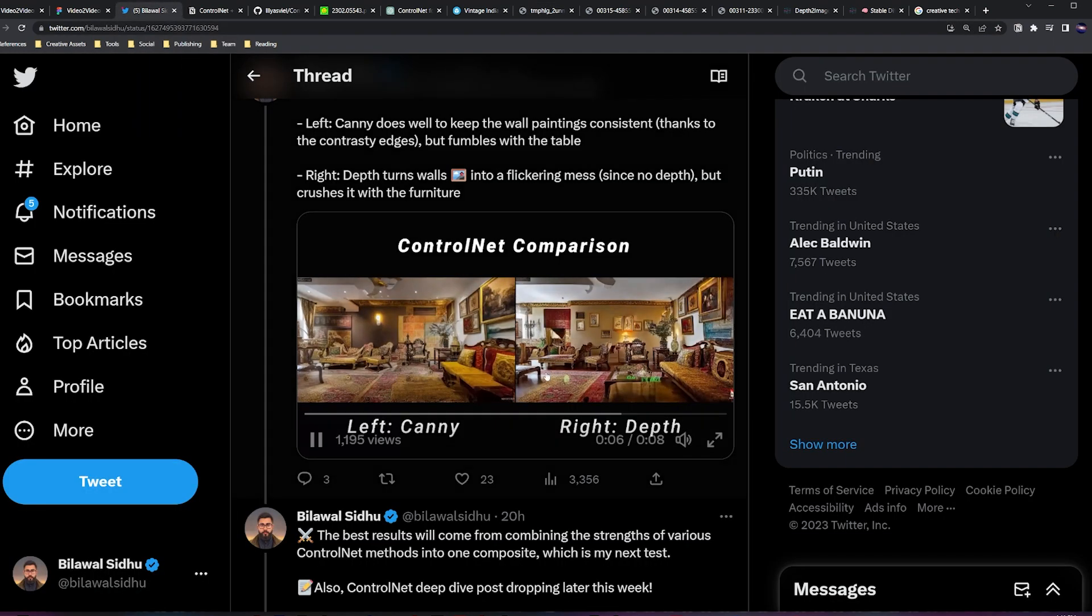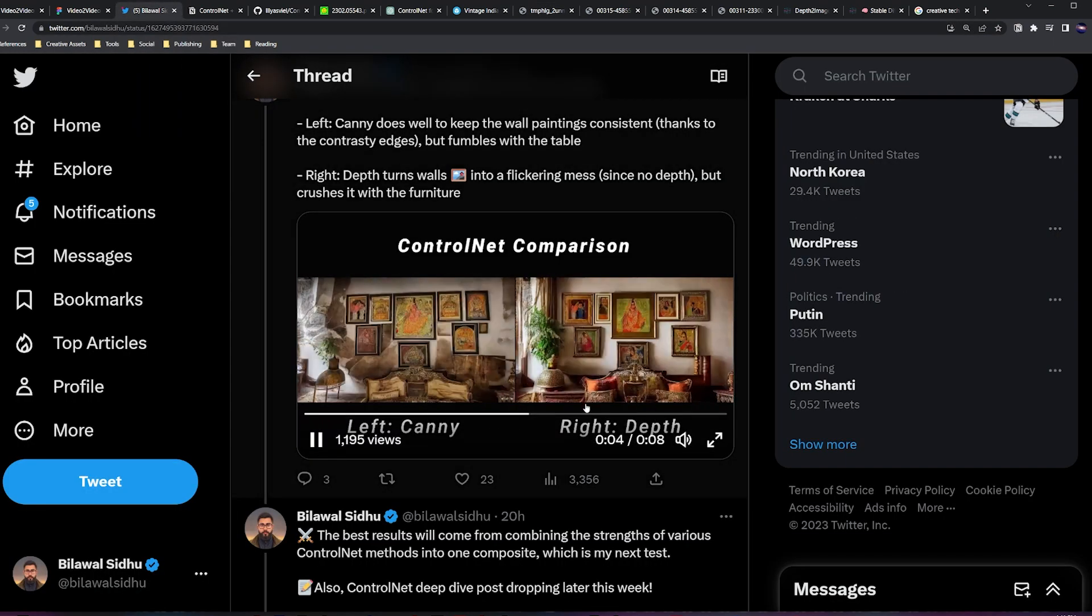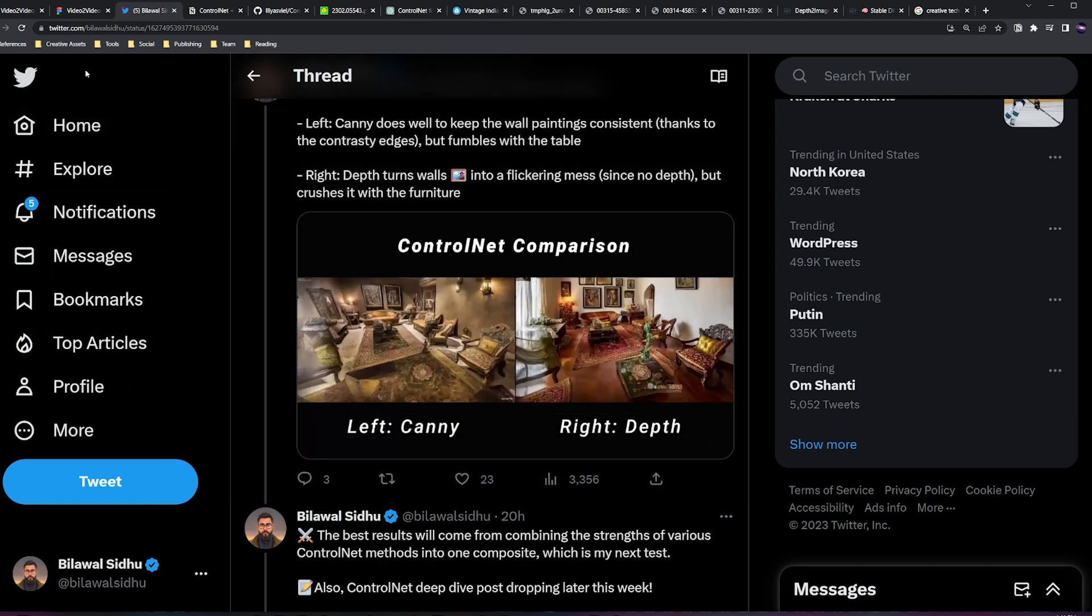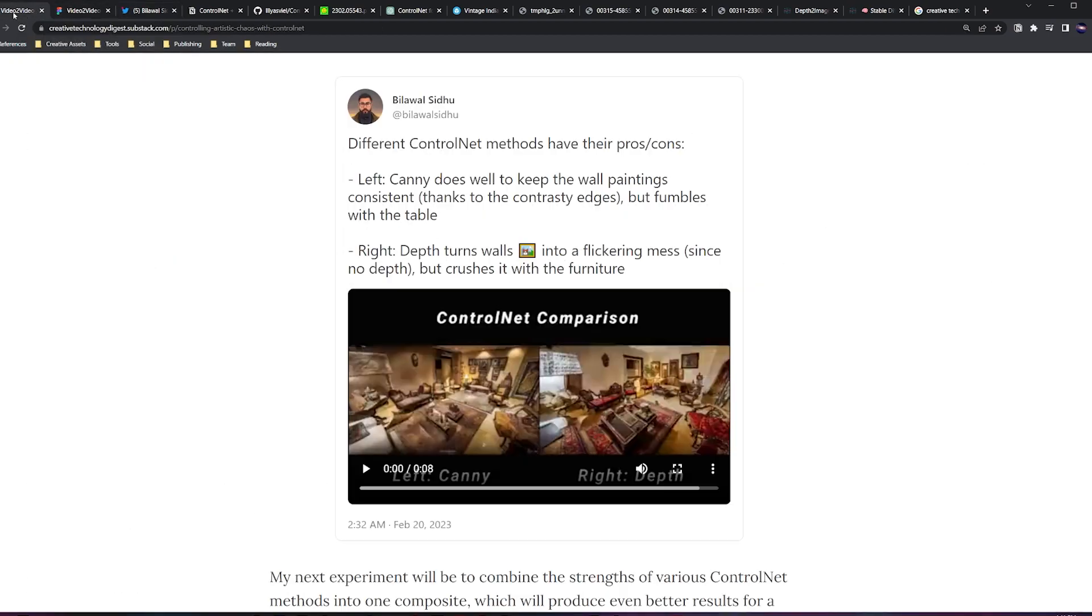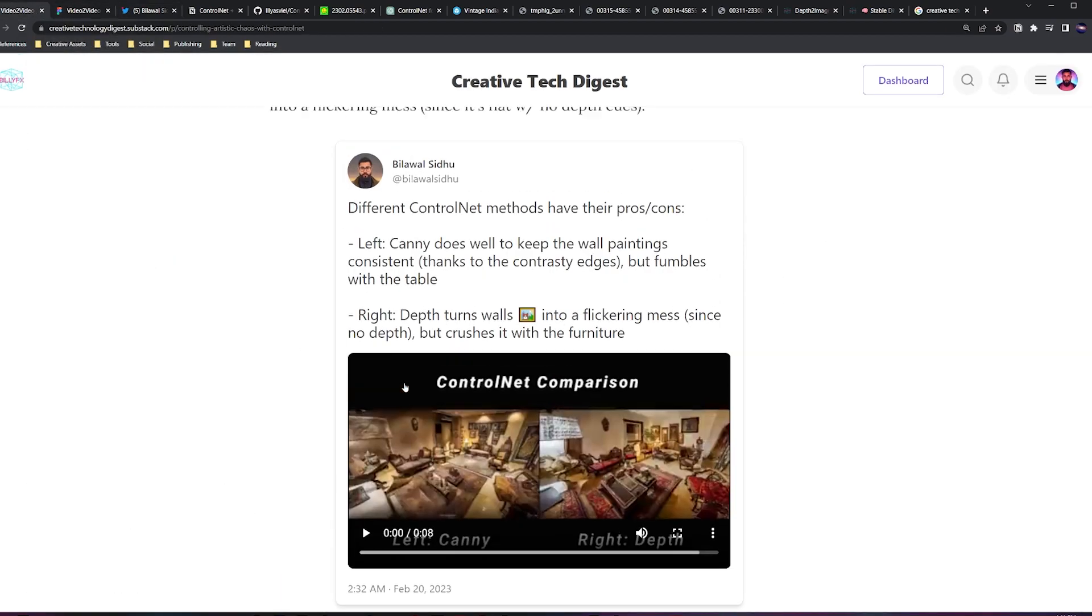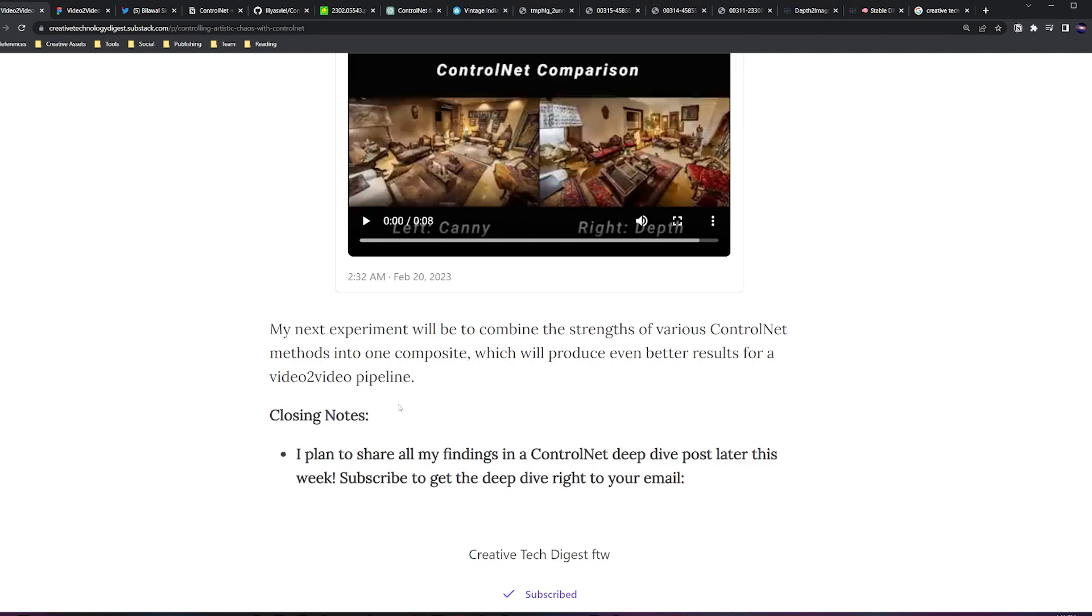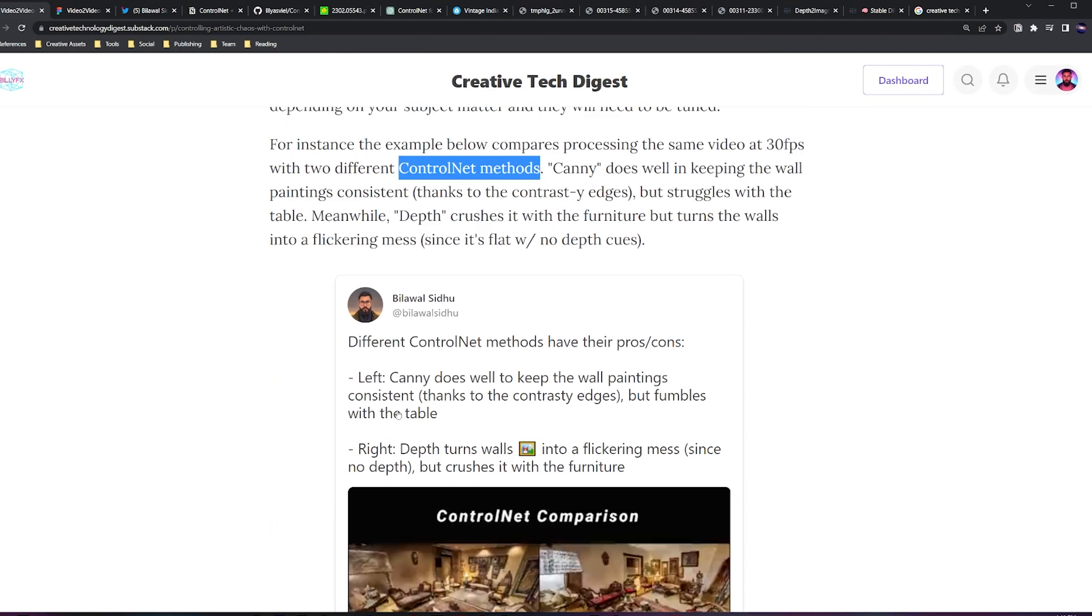On the other hand, with the depth map as we saw, you can really encapsulate a lot of that furniture, all of those dimensional objects in the scene super nicely. So I am 100% convinced that if you combined all these things together you would get a much much better result, and that will be my next experiment.